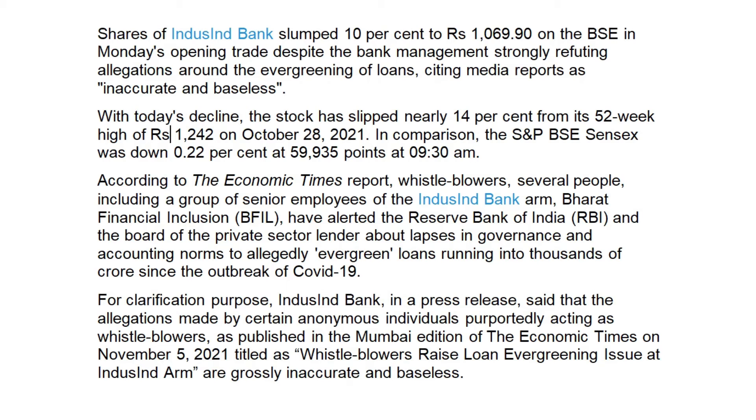Hello friends, welcome to another video on stock market. Today we will discuss IndusInd Bank. Stock is down almost 10% or more. This is big news. We will analyze it in available time and see what the stock target will be. Please watch the video till the end.